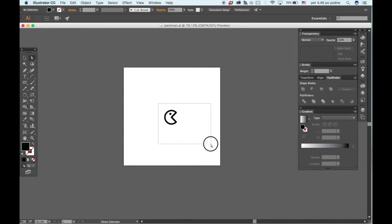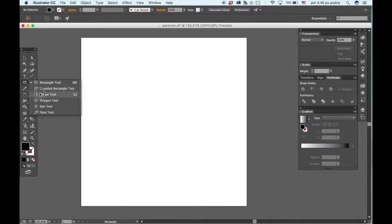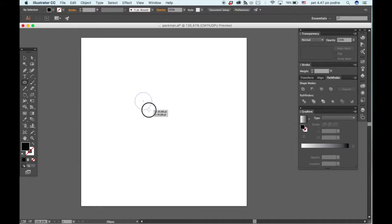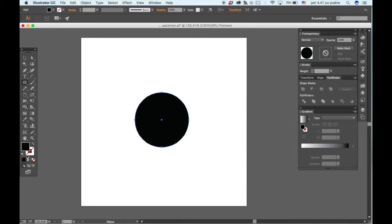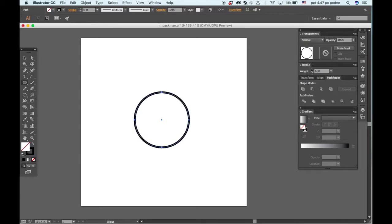To start off you want to draw a circle, and we just need the stroke so we will turn the fill off if your fill is turned on. Let's bring the stroke up a bit.